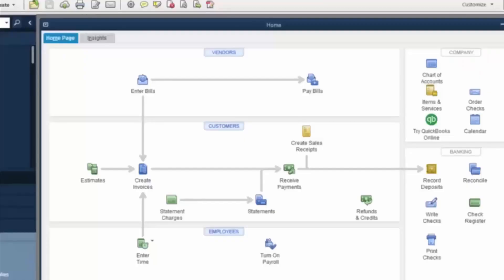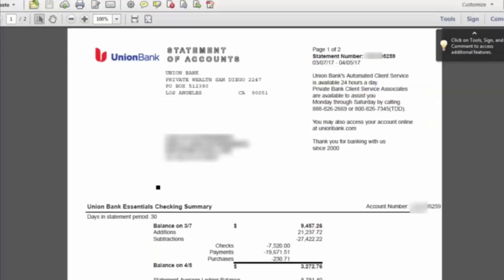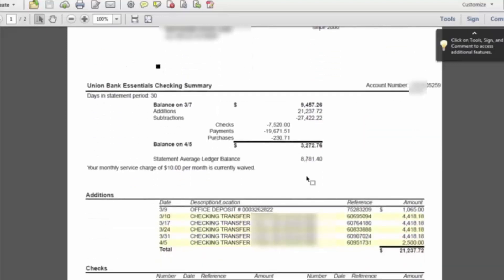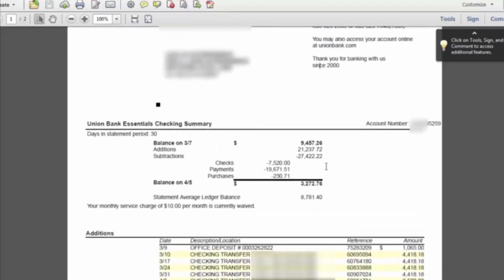To start off, we will need to look at the bank that we are going to be reconciling. This is a union bank statement and has the necessary information, beginning balance, ending balance.